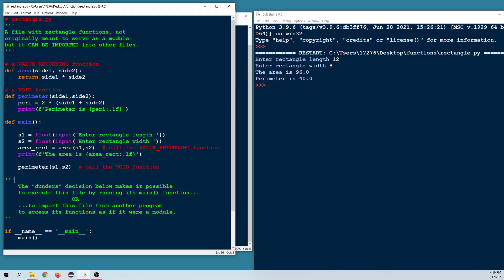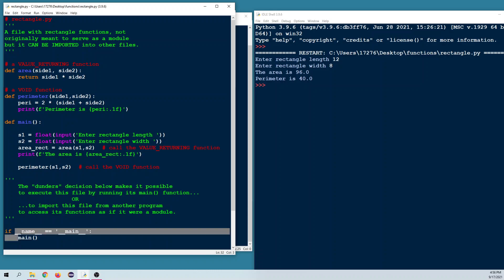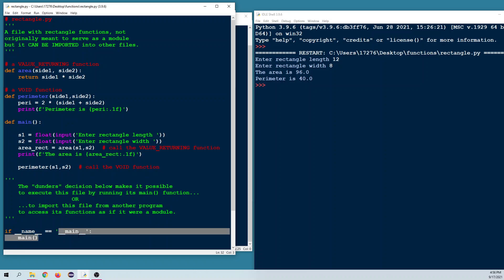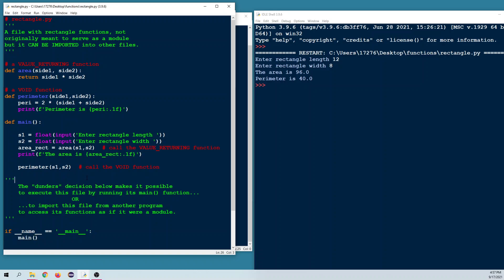Now let's look at the dunder's decision down below. The __name__ variable is called a 'dunder' because of the double underscores on each side. It's a special variable in Python. If we're running this file directly, the __name__ variable is set to __main__, so the main function executes. But the dunder's decision also allows us to import this file from another program to access its functions as if it were a module.